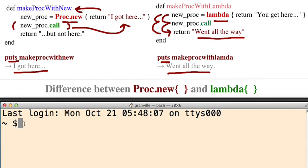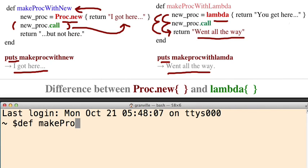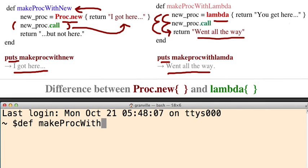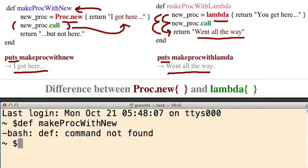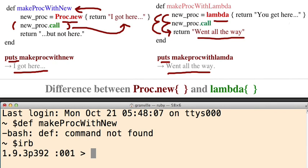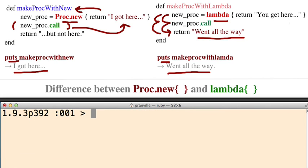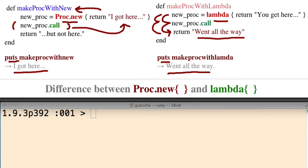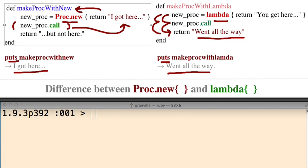All right. So define make proc with new. I'm going to spell it correctly. With new. Oops, I forgot to go into Ruby. Okay, now I'm in Ruby. Control-K just clears the screen. What I'm going to do instead is I'm just going to copy and paste.